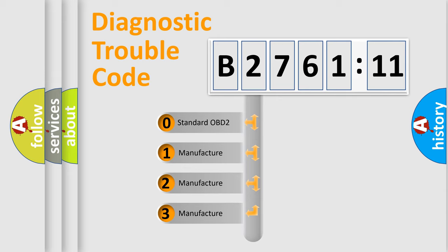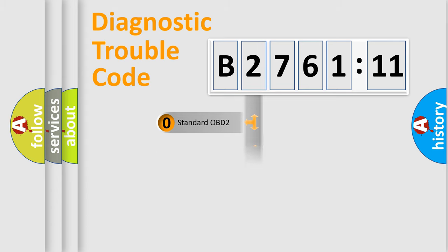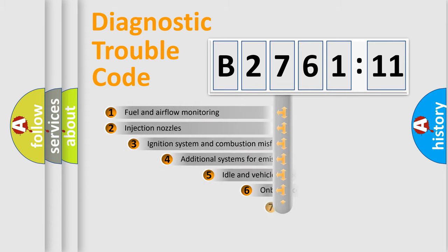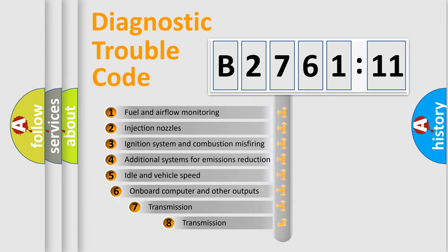If the second character is expressed as zero, it is a standardized error. In the case of numbers 1, 2, 3, it is a car-specific error.